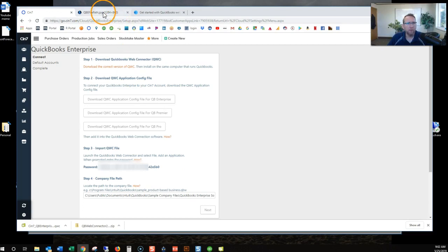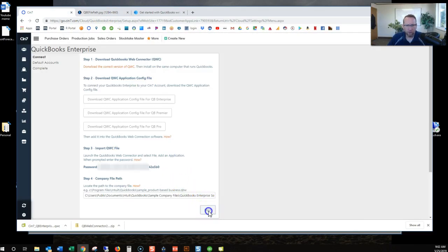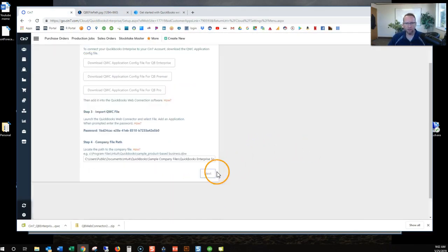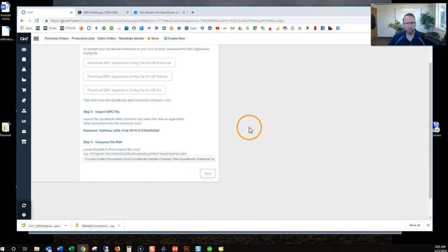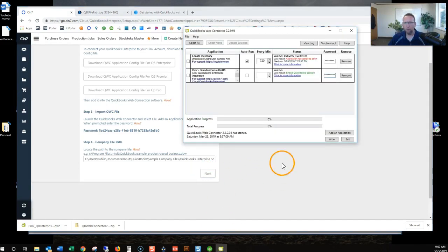Got the file path in there. We'll click next. And I click next. It doesn't seem to do anything.